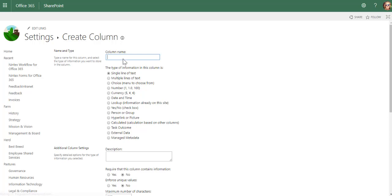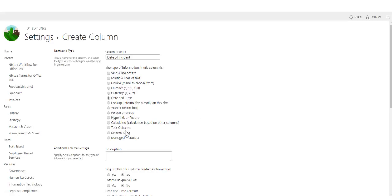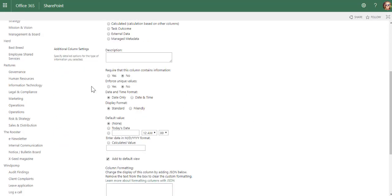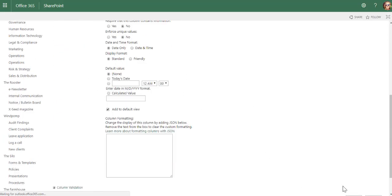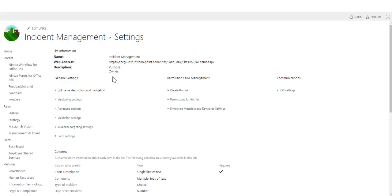Date and time—date of incident. You can set it to friendly dates, which says 8th of August, or standard dates.